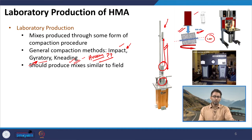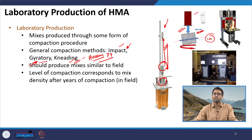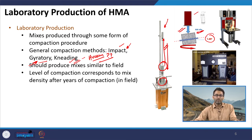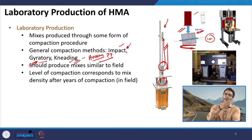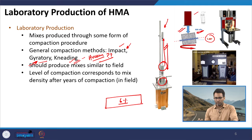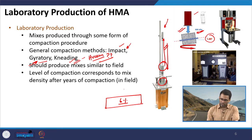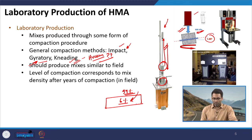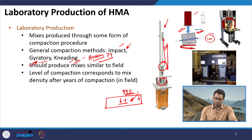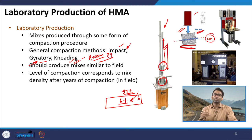Whatever the compaction process used, the final target should be to produce mixes similar to what can be produced in the field. Usually mixes are compacted to achieve a level of density that will be present in the field after years of compaction. For example, the initial air void when compacting in the field may be 6 to 8 percent. After opening to traffic there will be further secondary compaction of the mix, and the air void will reduce over time under the action of moving traffic until it stabilizes at a particular level.